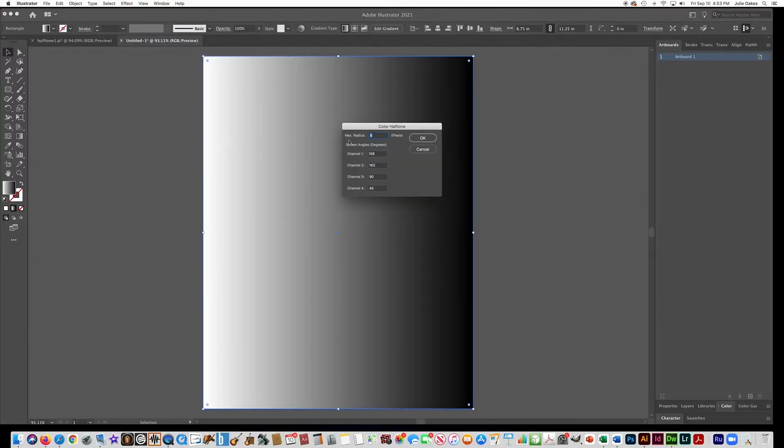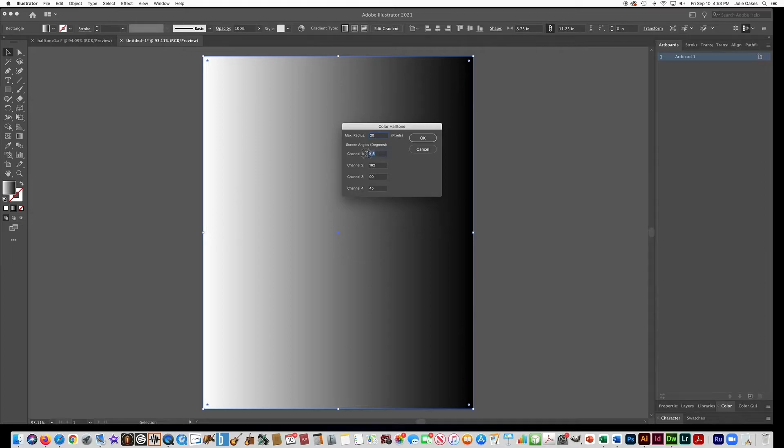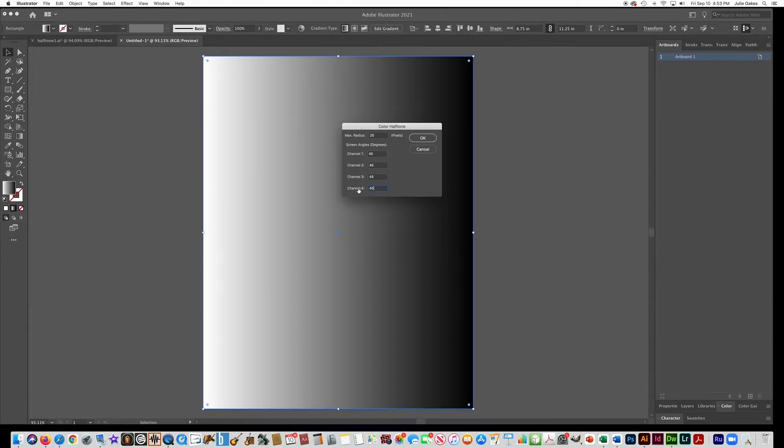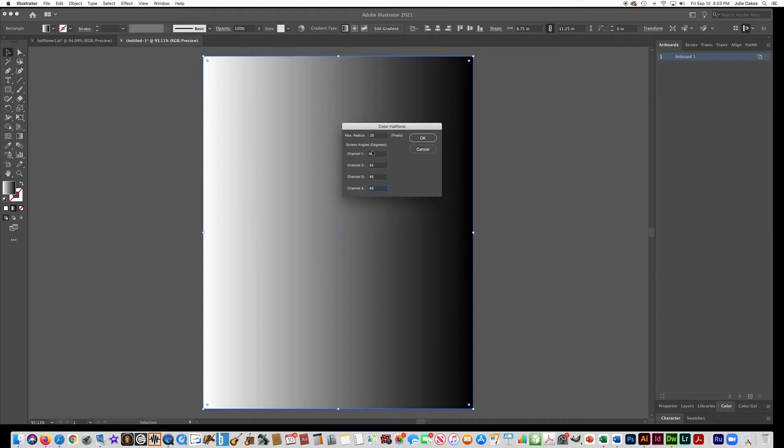And then for these numbers here, you're going to put in 20 for the pixel radius and put these numbers here all at 45. You can have different numbers there for different effects, but for our project, these are the numbers you need to put in, so 20 and then all these 45 for the channels. And say okay.